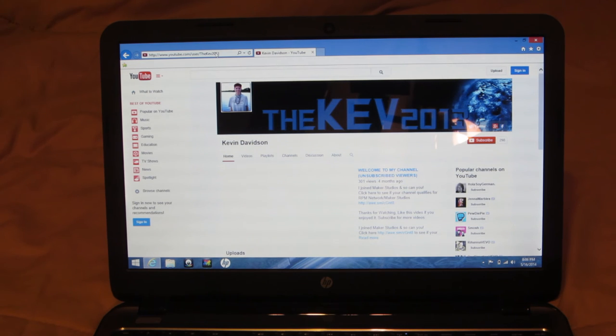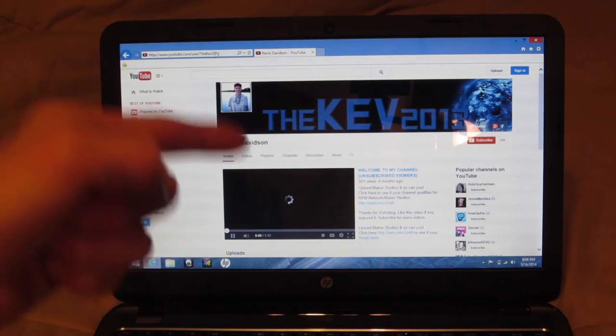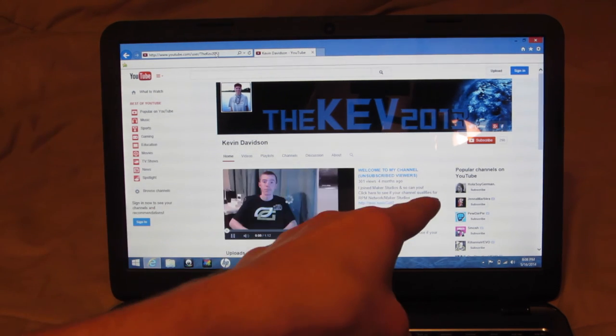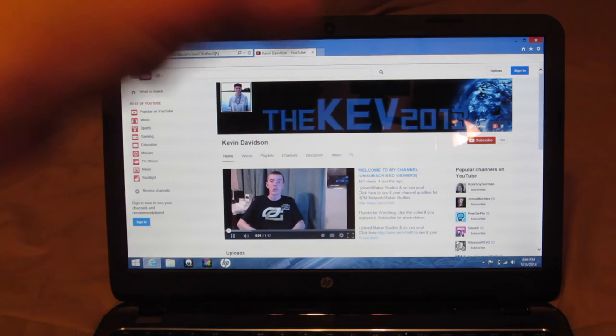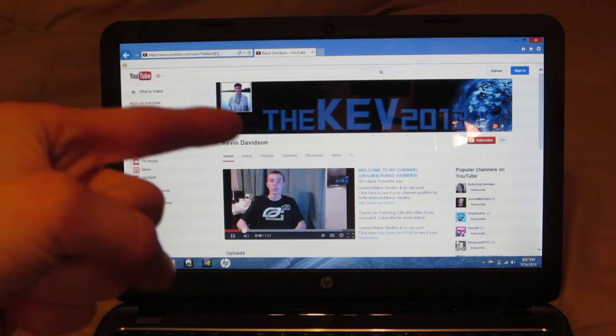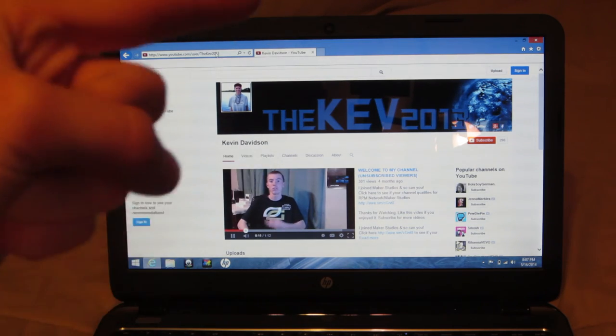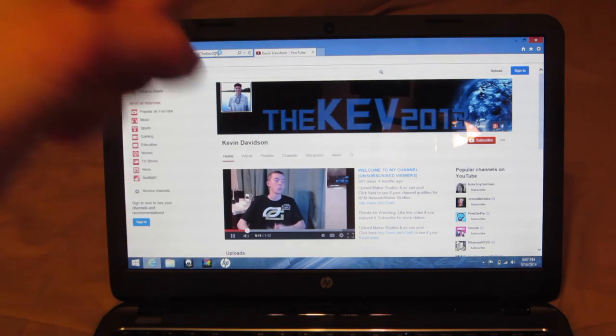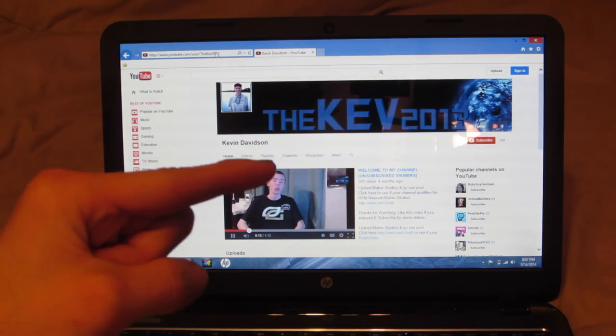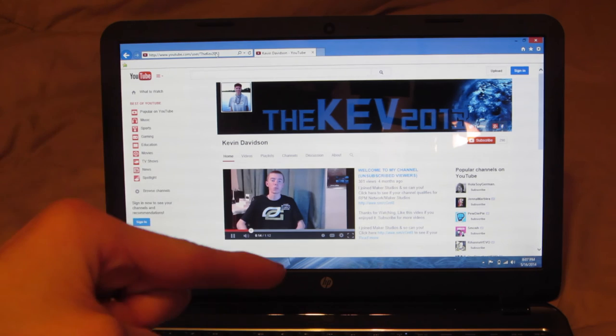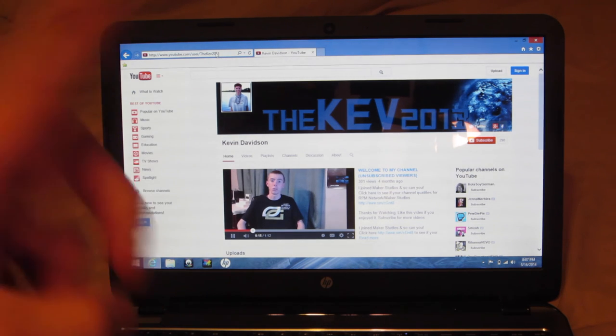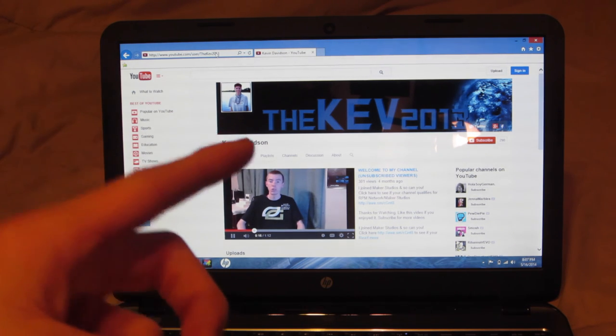And there it is guys, there is my YouTube channel. At the time of recording this we have 298 subscribers, let's hit 300 subscribers guys. I think we can do it, I know we can do it, let's go even higher than 300.